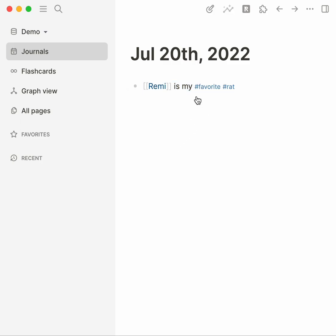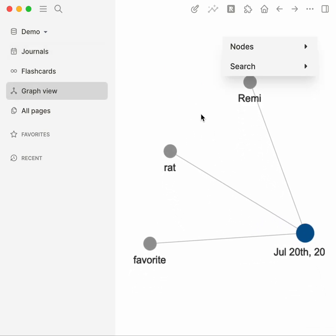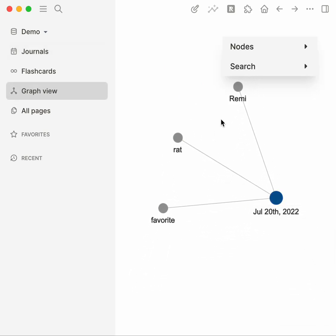I've created three different notes right, Remi is a concept, favorites a concept. Let's take a look at the graph view to see how they relate with each other. So you can see that in graph view the journal entry connects to these three new notes but they have no relationship to each other.